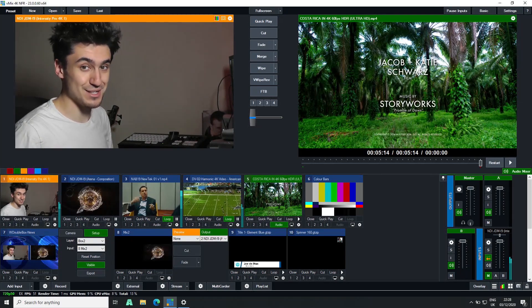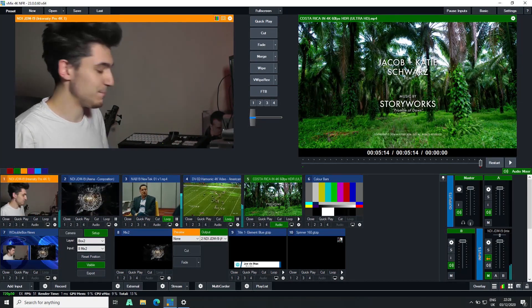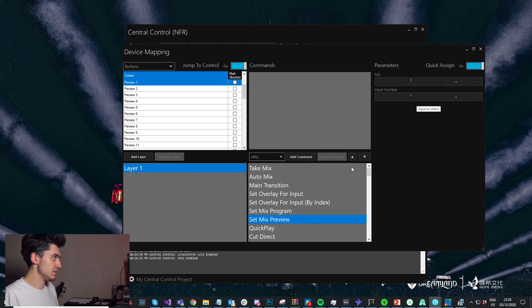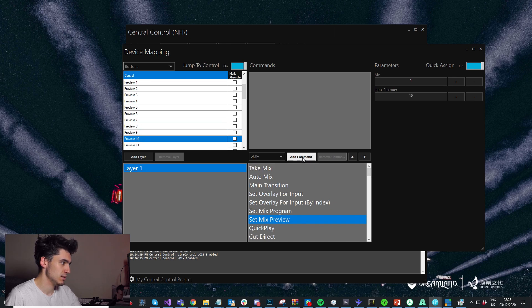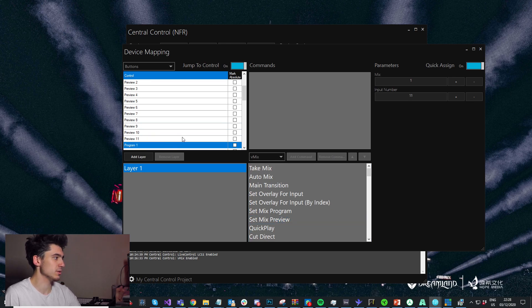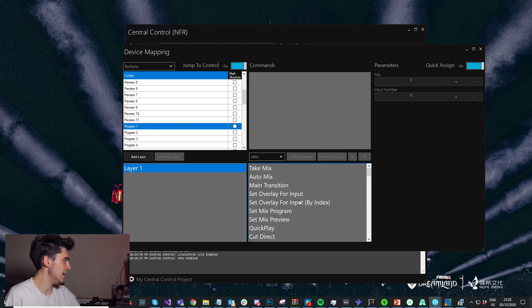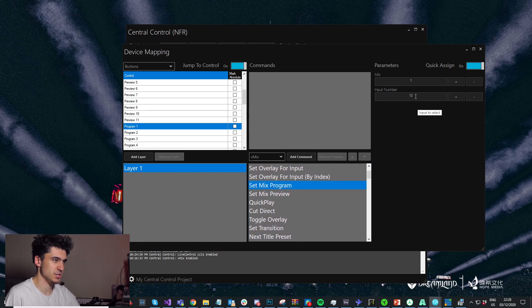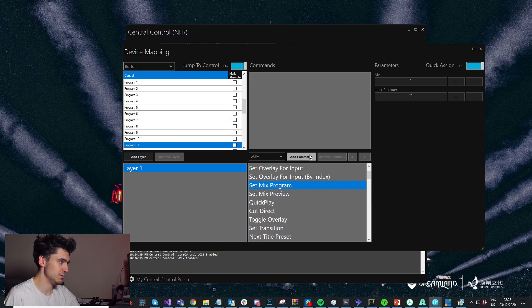You could also use layers to double up this — check out the layers tutorial we made a couple of weeks back. So set mix preview. I'm going to click quick assign so we can do this really quickly, and I'm just going to hit it 11 times. Now we'll do the same for program — I'll click program one here, set mix program, change input number back to one, add command 11 times.